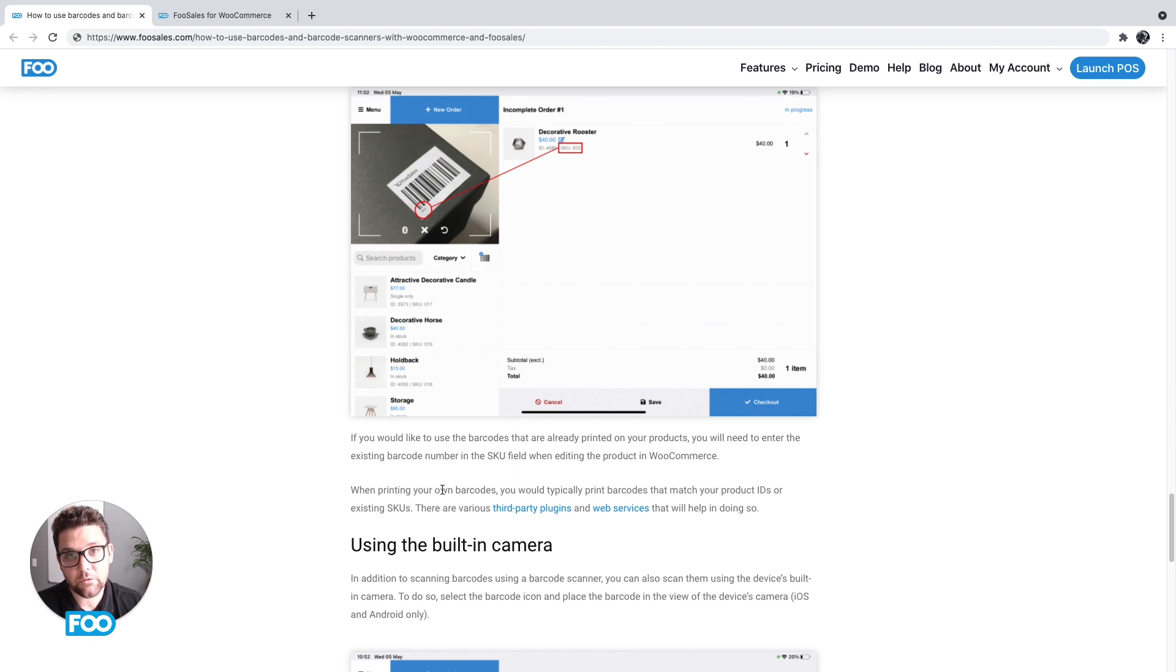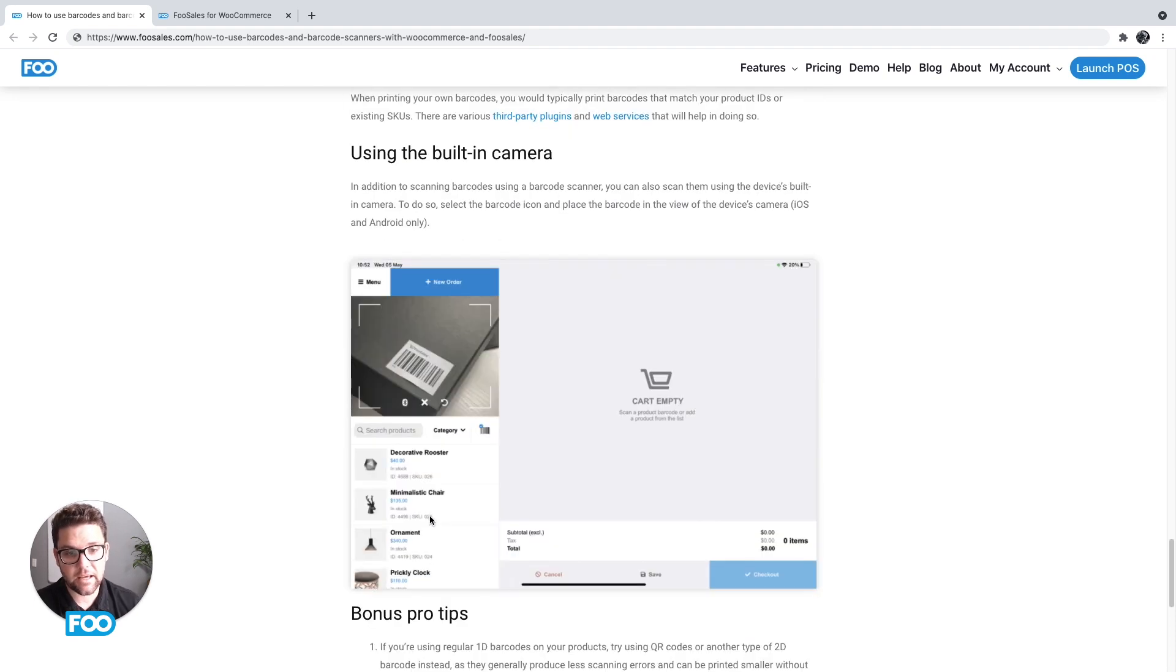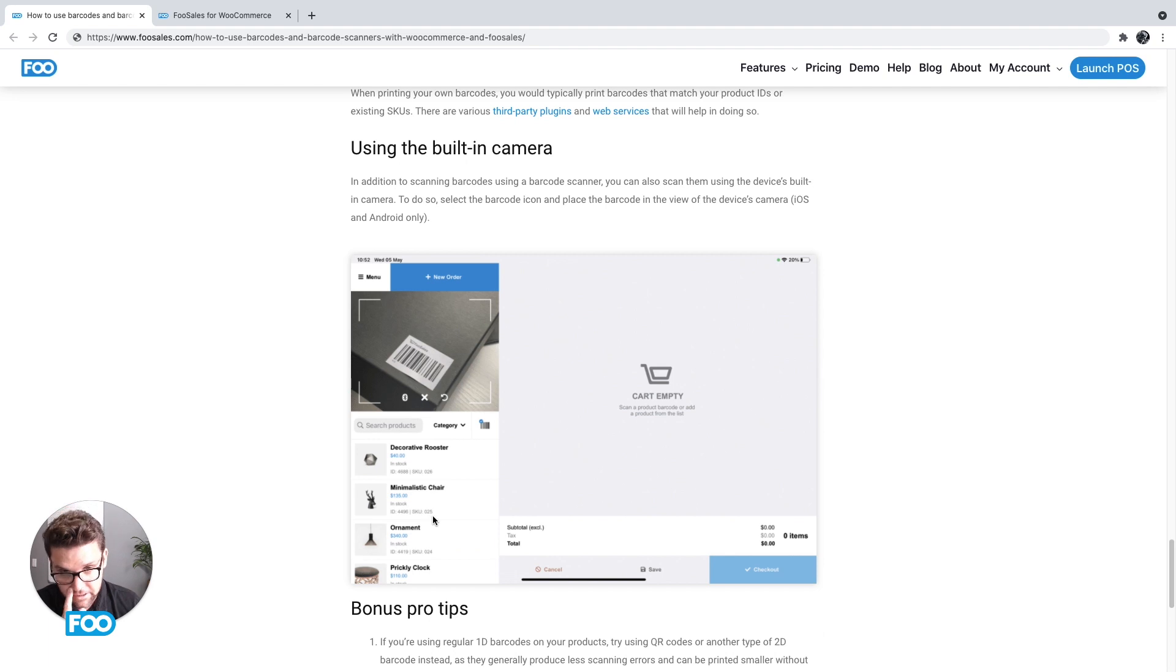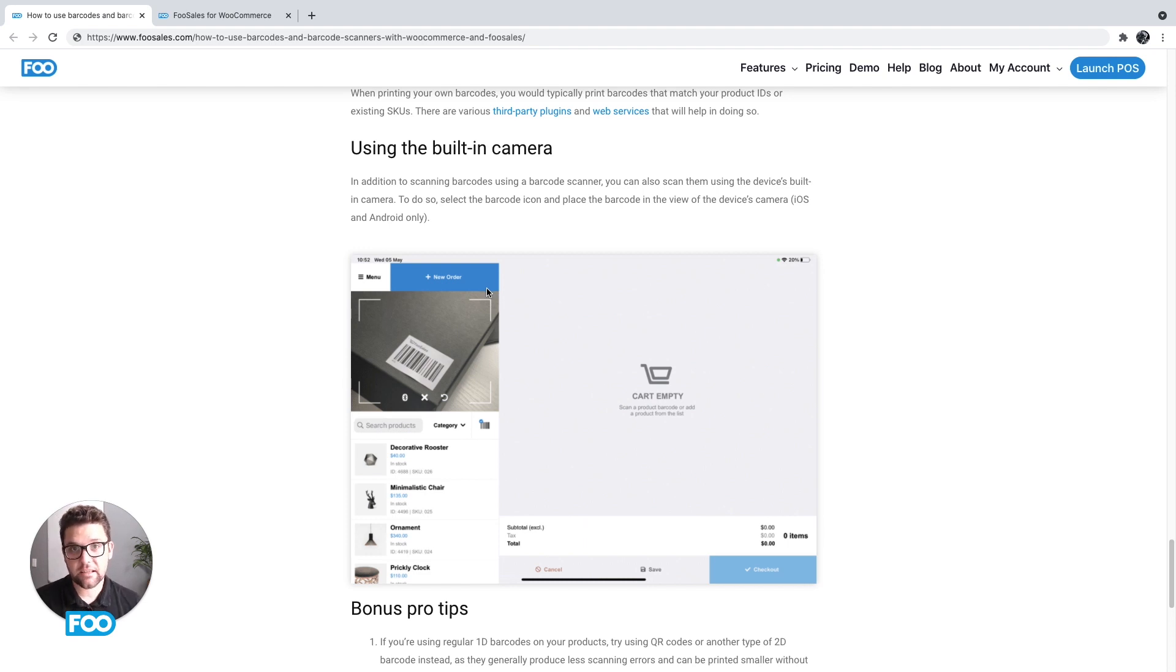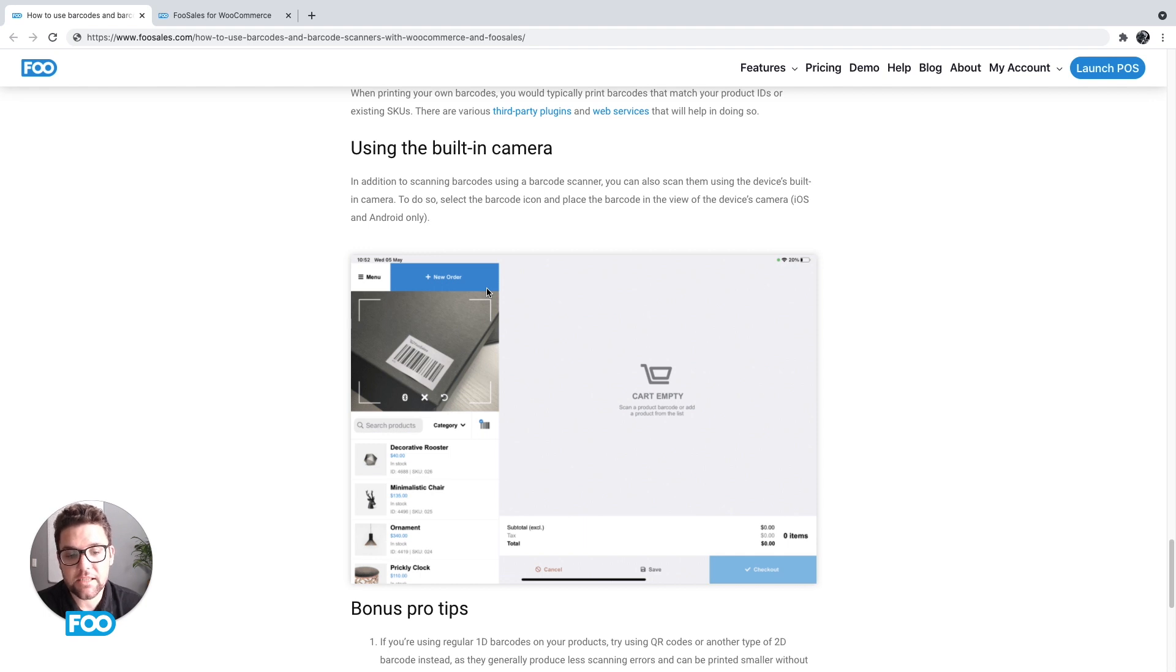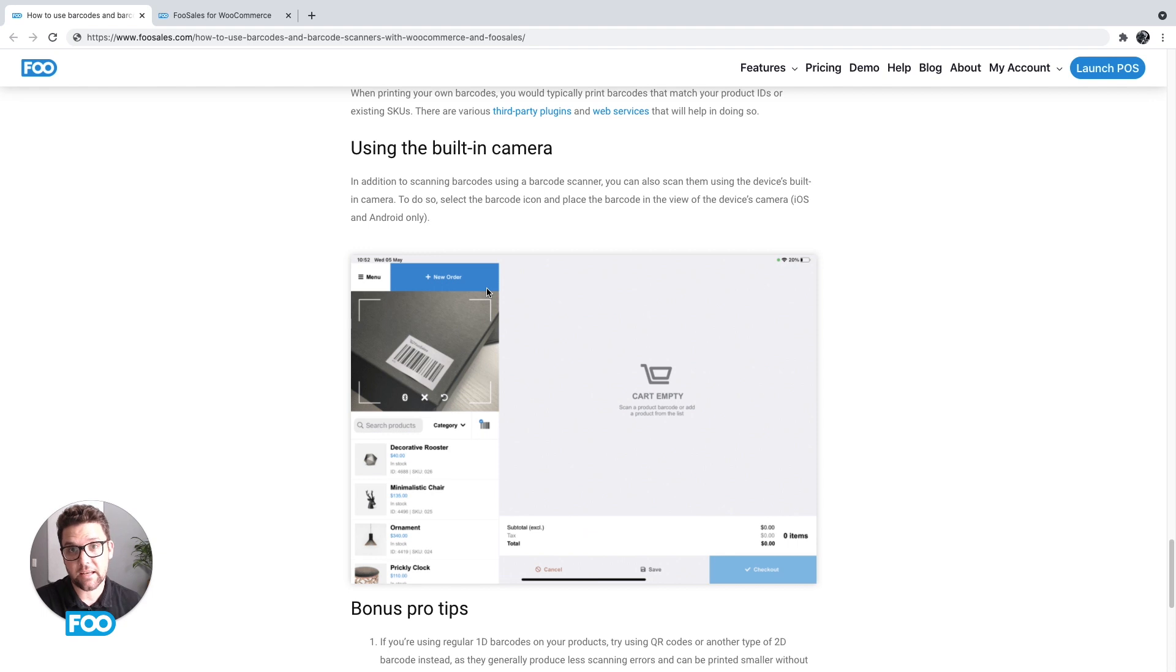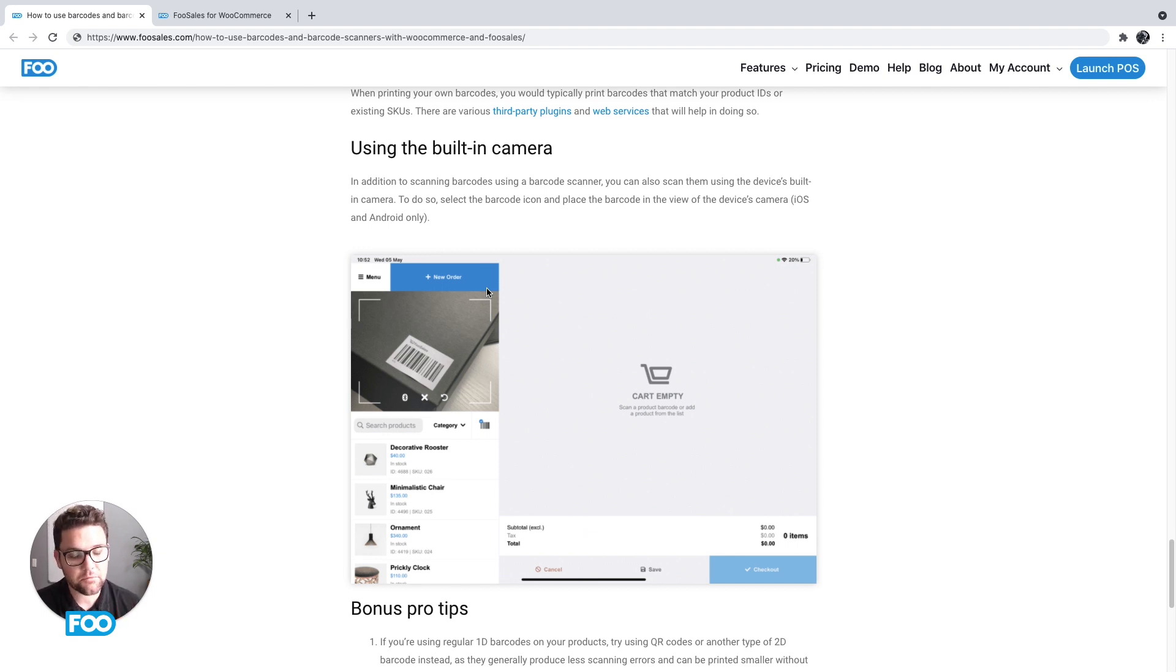So it depends what you have available to you or what your preference is, but the main thing is if you're using custom barcode numbers, you'll need to modify the SKU of the products in WooCommerce to match those barcodes. Then lastly, just a reminder that you can use the built-in camera if you're using iOS or Android. So this works exactly the same as the barcode scanner, so you don't need to connect anything and you don't need to configure anything—it'll work off the bat. And it's a good way also to test if the values being scanned match what your barcode scanner is receiving. And if they don't, then you know your barcode scanner is probably not configured correctly, so that's a handy tool just to make sure.